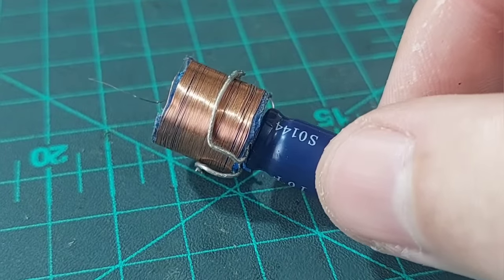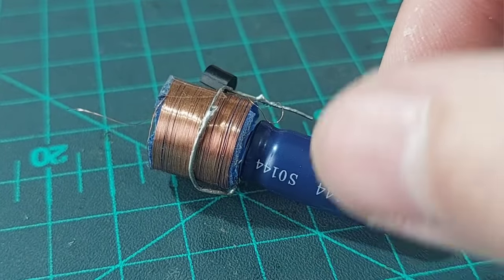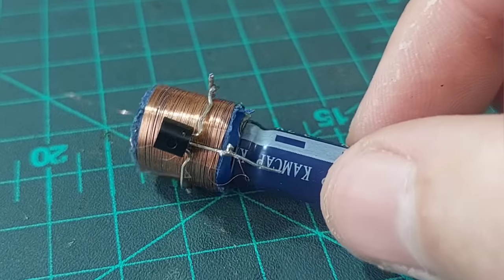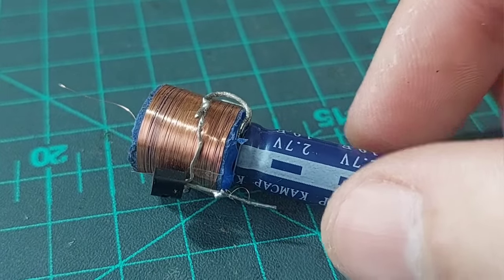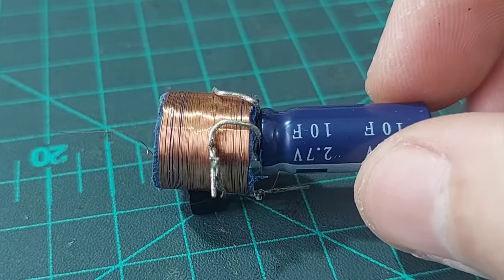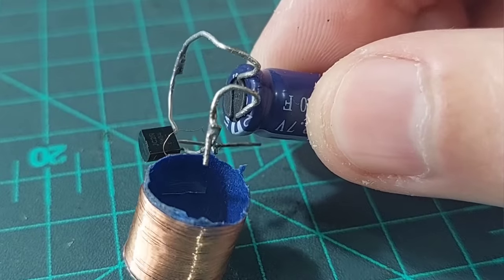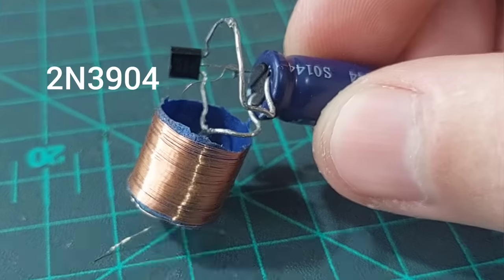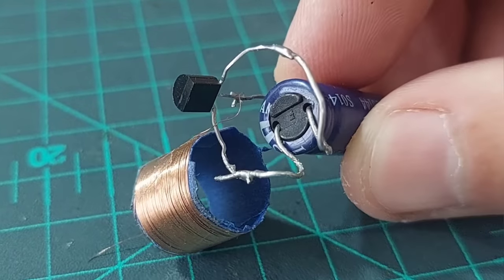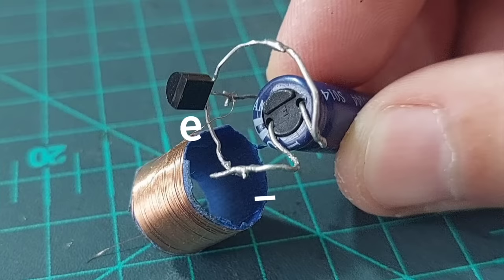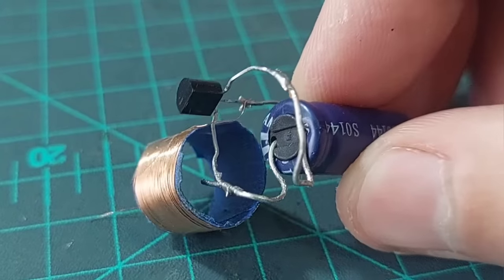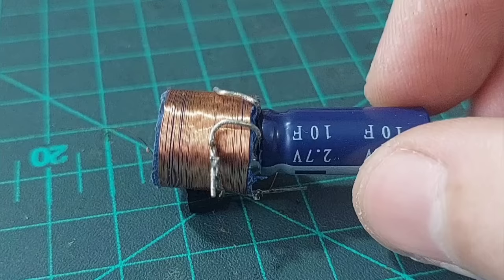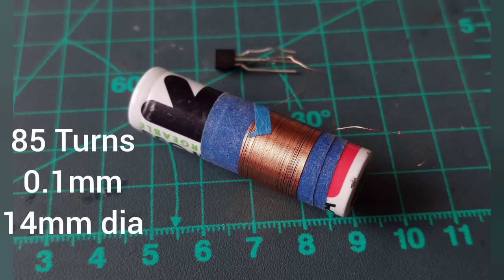The supercapacitor leads are bent into the shape of bicycle handlebars. The transistor leads are curved outwards as if it was trying to give the coil a hug. For this circuit I used a 2N3904 transistor. The collector pin is soldered to the supercap's positive, while the emitter pin is soldered to the negative. The coil is soldered to the base. The resulting loop shape forms the primary coil of the circuit. The coil itself is 85 turns of 0.1 mm wound around an AA battery.